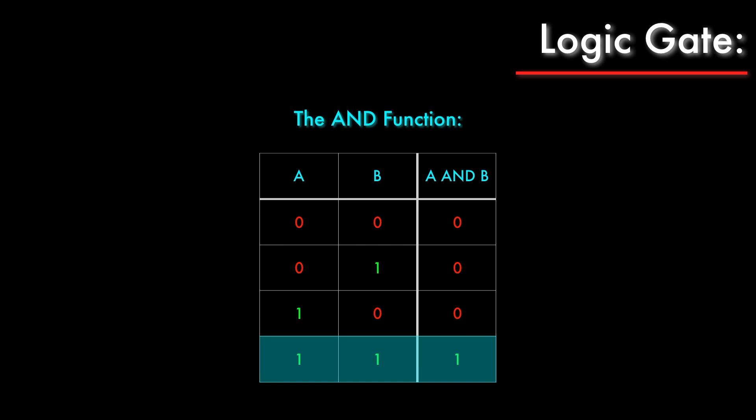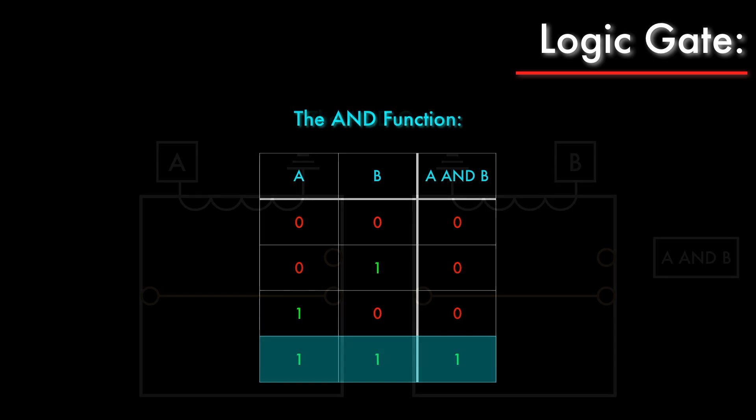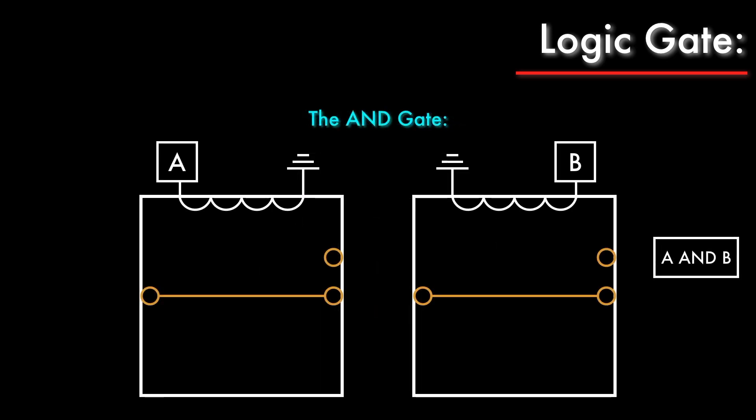The truth table makes it clear that the AND function only outputs a 1 when both inputs are 1. Now abstractions are great, but to actually implement this function as a logic gate, we need two relays wired together like this. The number 1 on the left indicates a constant voltage that's permanently wired to the armature on the A relay. With both relays turned off, there is no completed circuit, and the A AND B output on the right is turned off.